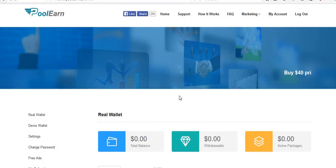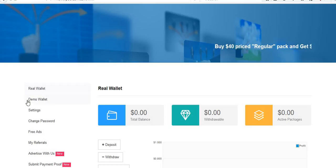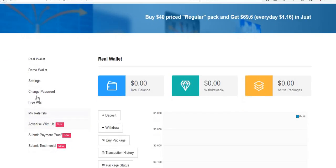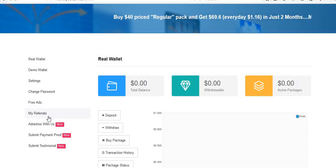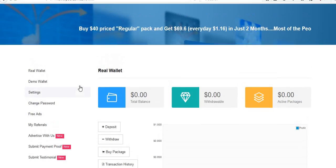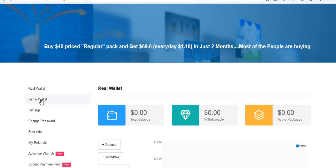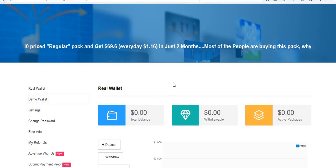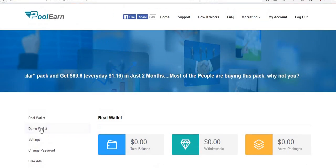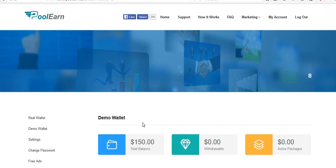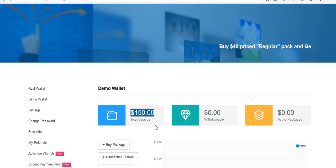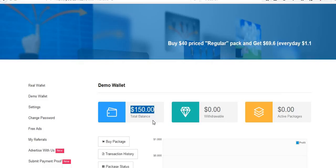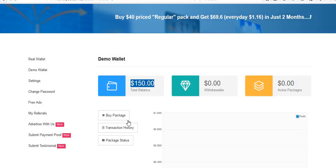See, in this site we have real wallet, demo wallet, settings, change password. Three ads daily we are getting, three ads. And my referring. As it has been said, demo site. See here we have $150 in this site. We can earn money with this amount.